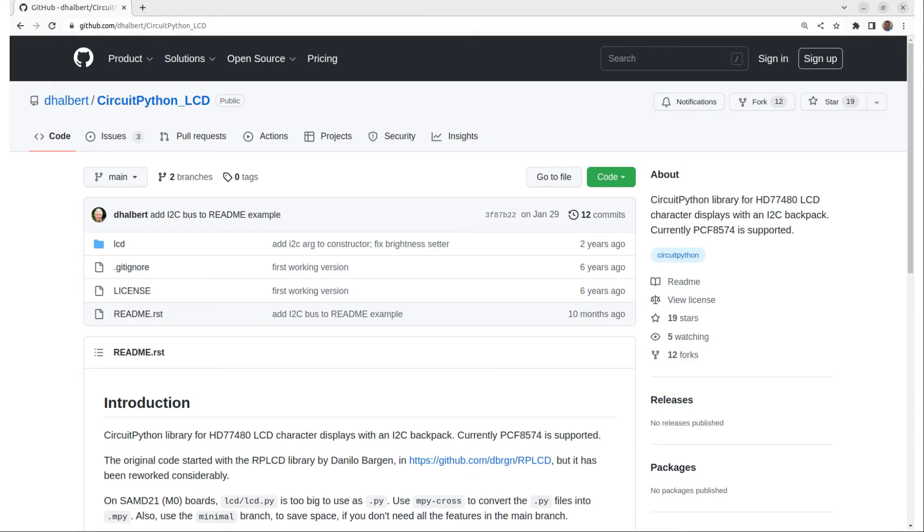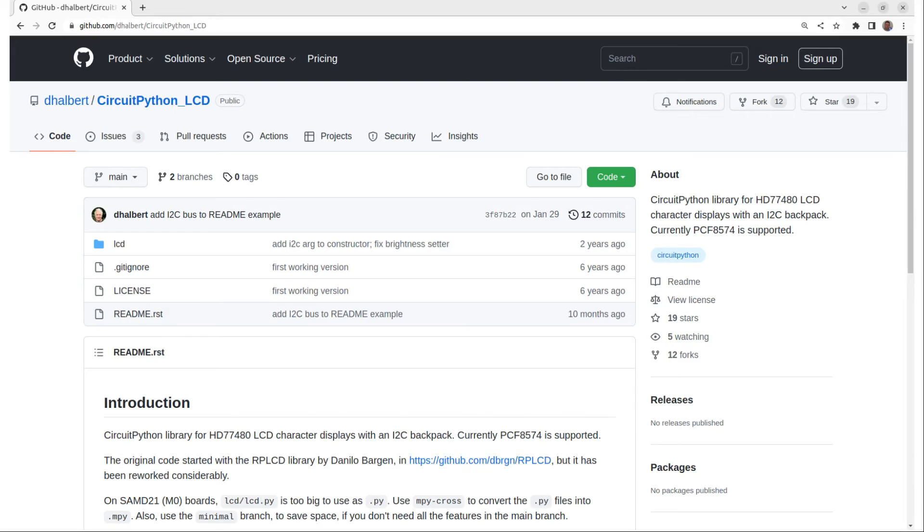With that wired up, the next step is the software for the Pico. In this case, I'm using Circuit Python. You can find out how to install Circuit Python and how to install libraries in my earlier video, An Introduction to Circuit Python on the Raspberry Pi Pico. See the link in the description. In that video, I show how to download the Adafruit libraries and install them. You can follow these instructions if you are using an Adafruit LCD backpack.